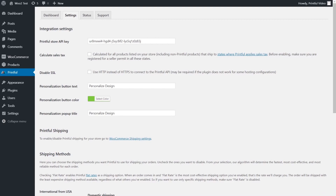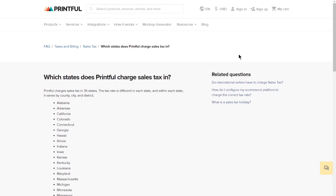Depending on where your end customer lives, Printful may charge tax on orders — such as sales tax in the US or VAT in the EU. You may also be liable to collect tax from your customers, so we recommend you consult a tax specialist on your specific situation. For some US states, we calculate sales tax automatically. To enable that, go to the Settings tab in the Printful plugin and check the Calculate Sales Tax box. You can see the full list of states by clicking here. For other locations and questions about WooCommerce tax settings, get in touch with their customer support team.